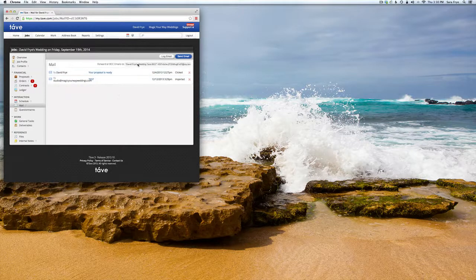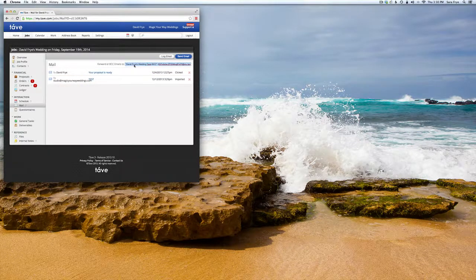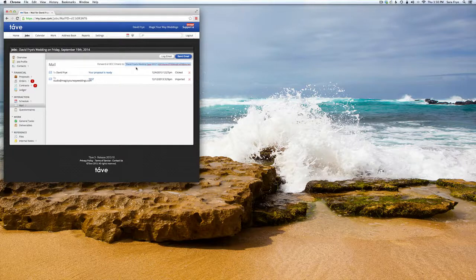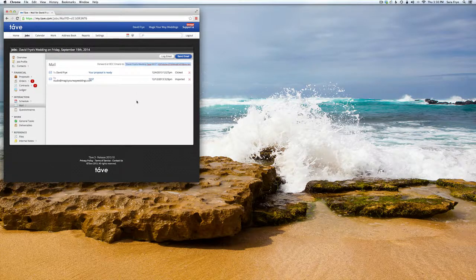That's pretty much all you have to do - just make sure you copy that and paste it into your blind carbon copy section of your email.